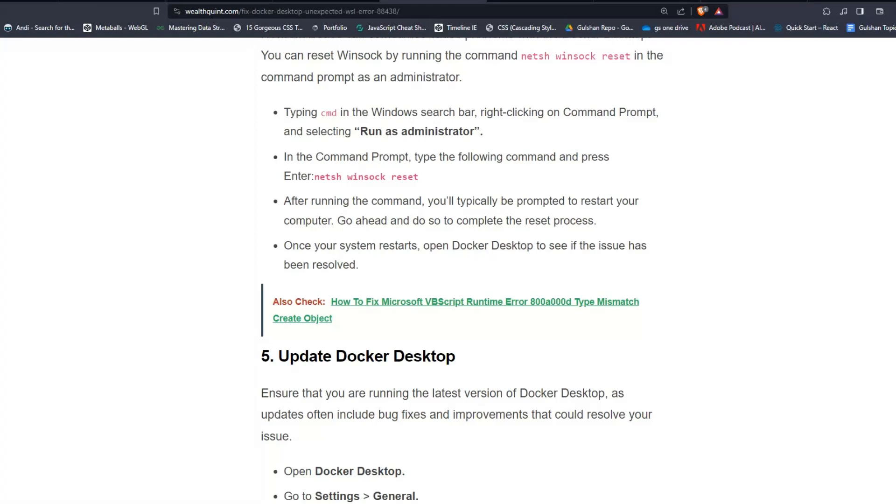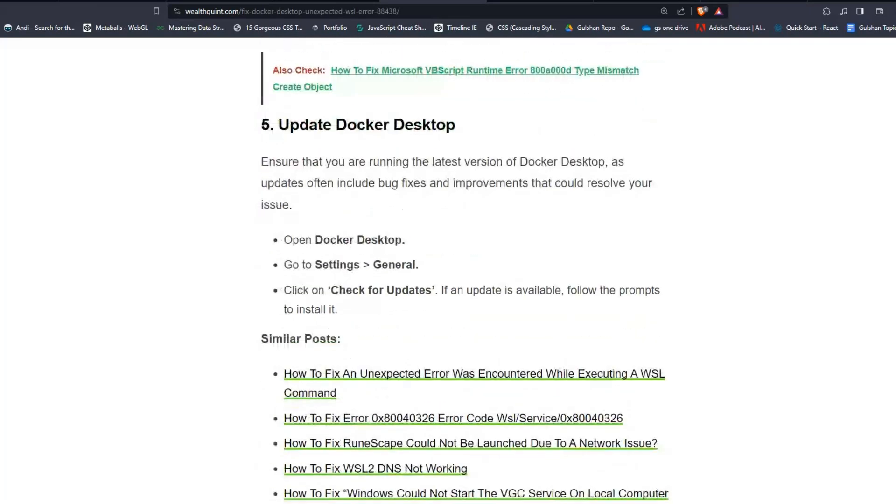Solution 5: Update Docker Desktop. Ensure that you are running the latest version of Docker Desktop, as updates often include bug fixes and improvements that could resolve your issue.